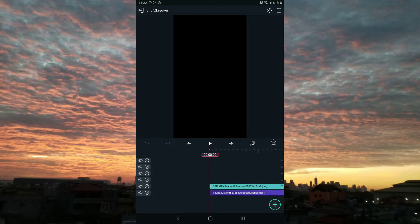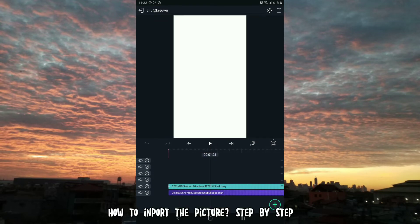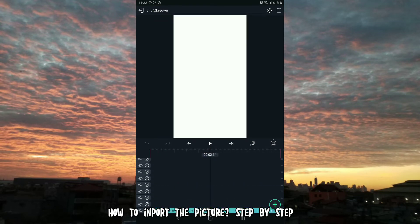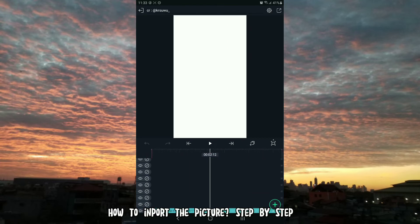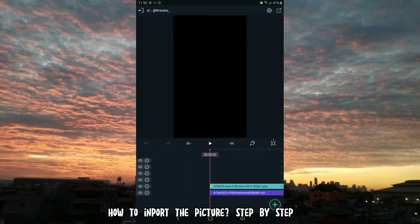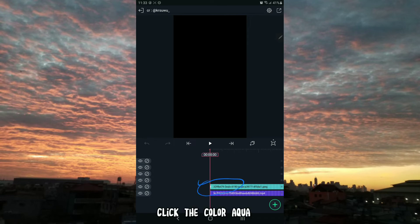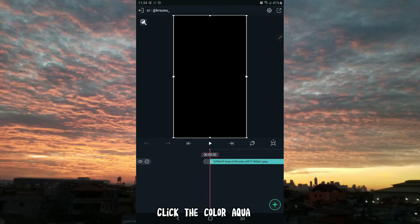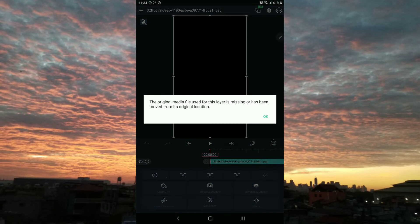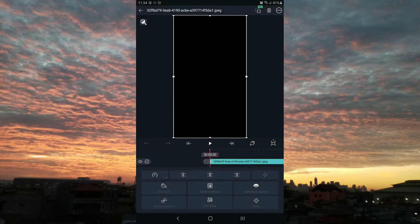How to import the picture, step by step. Click the color aqua, then click the color and fill.